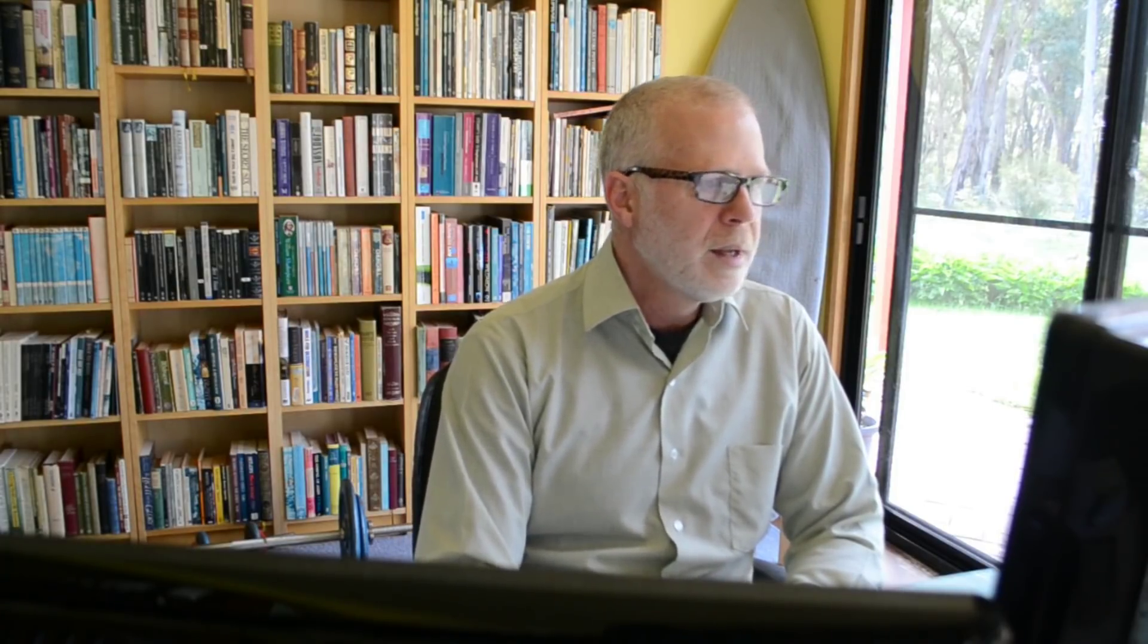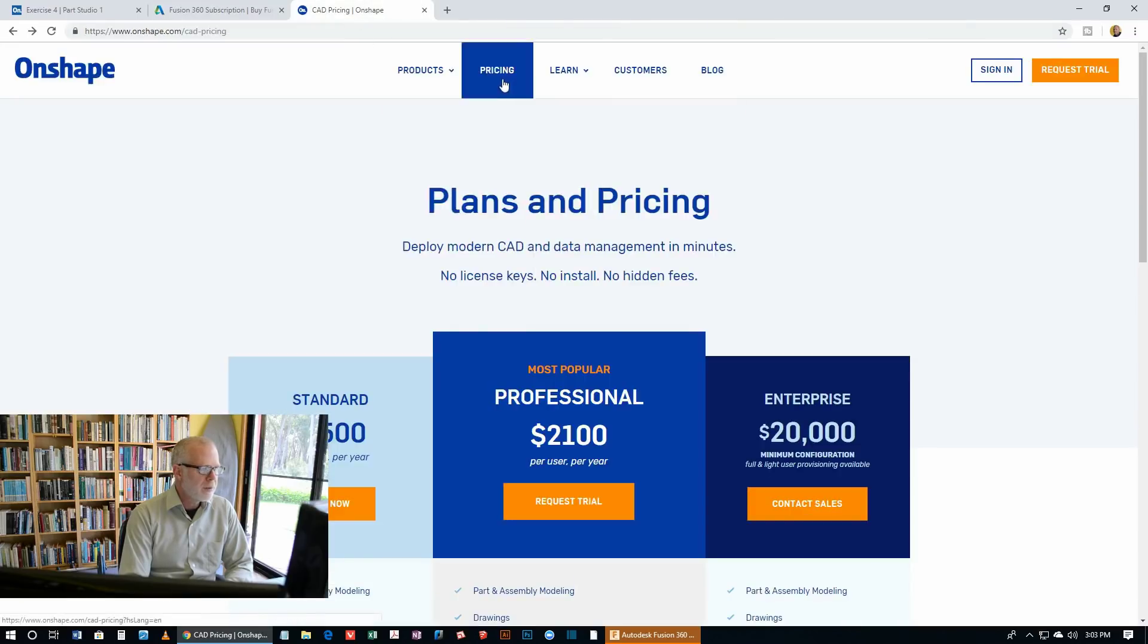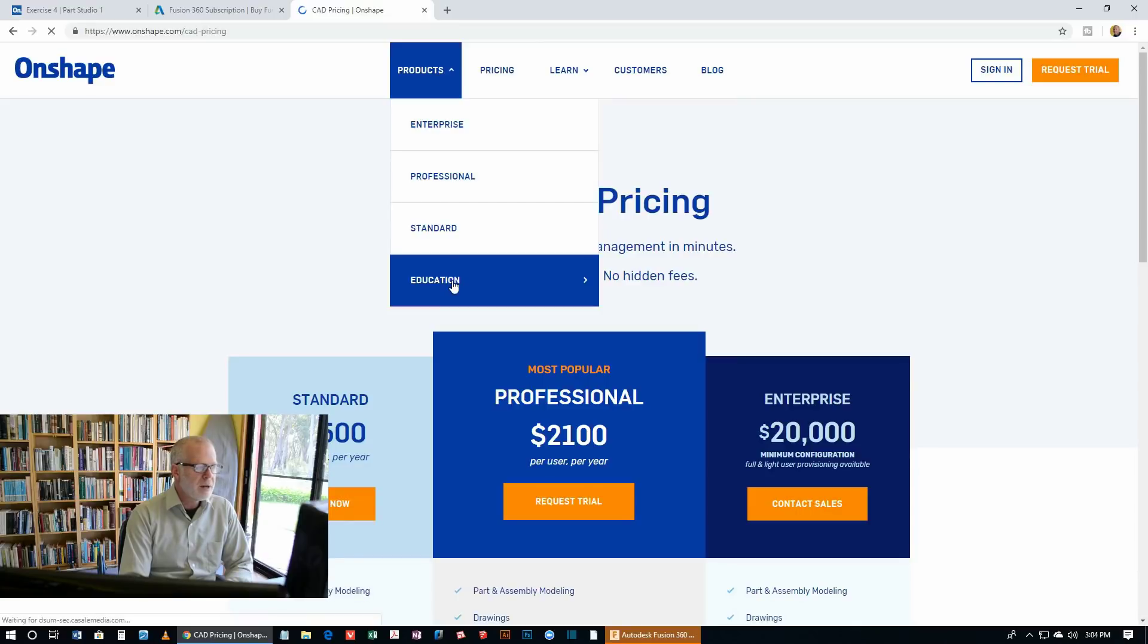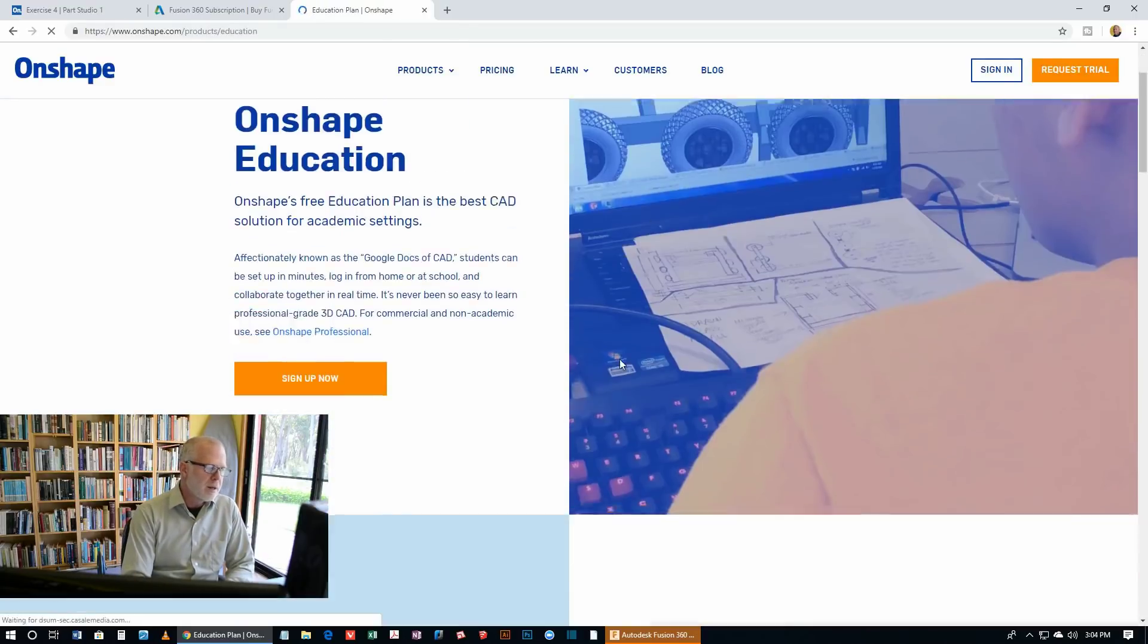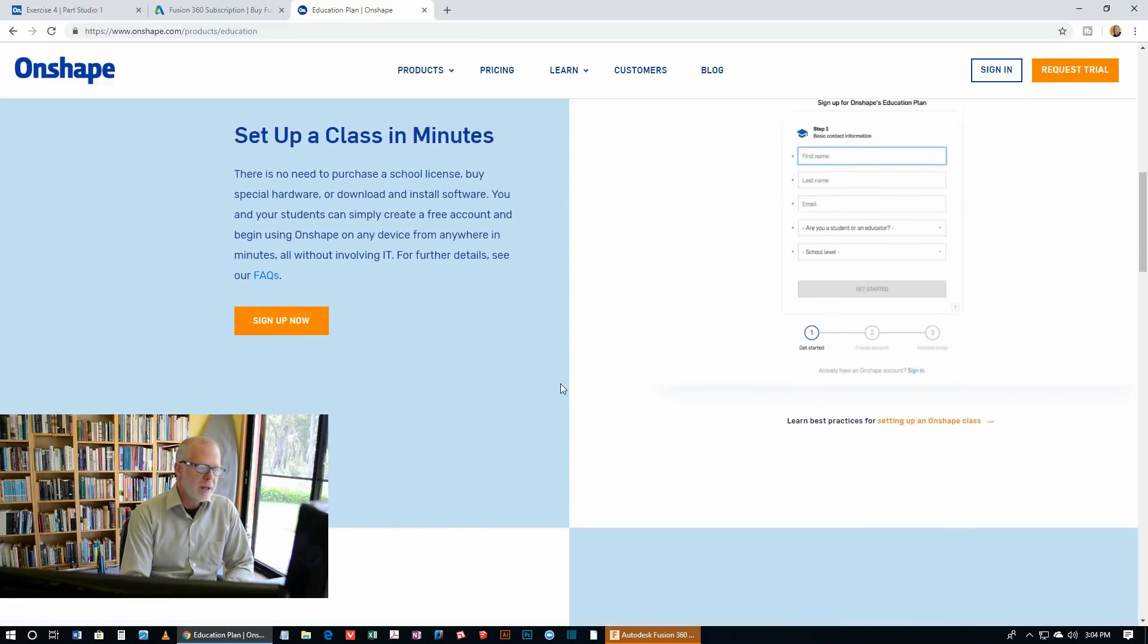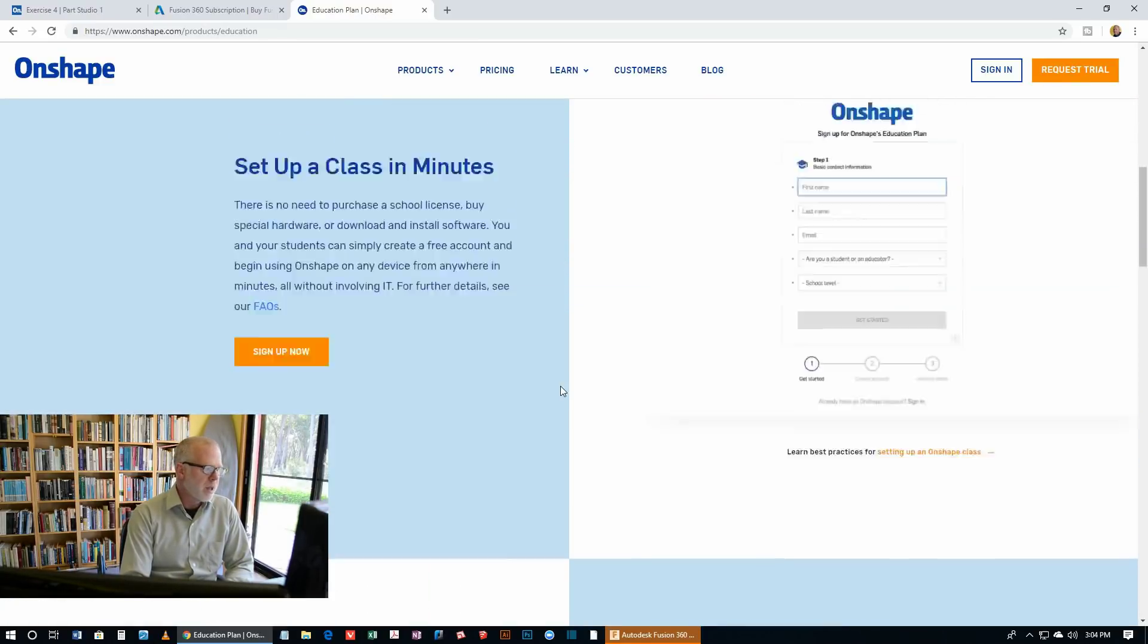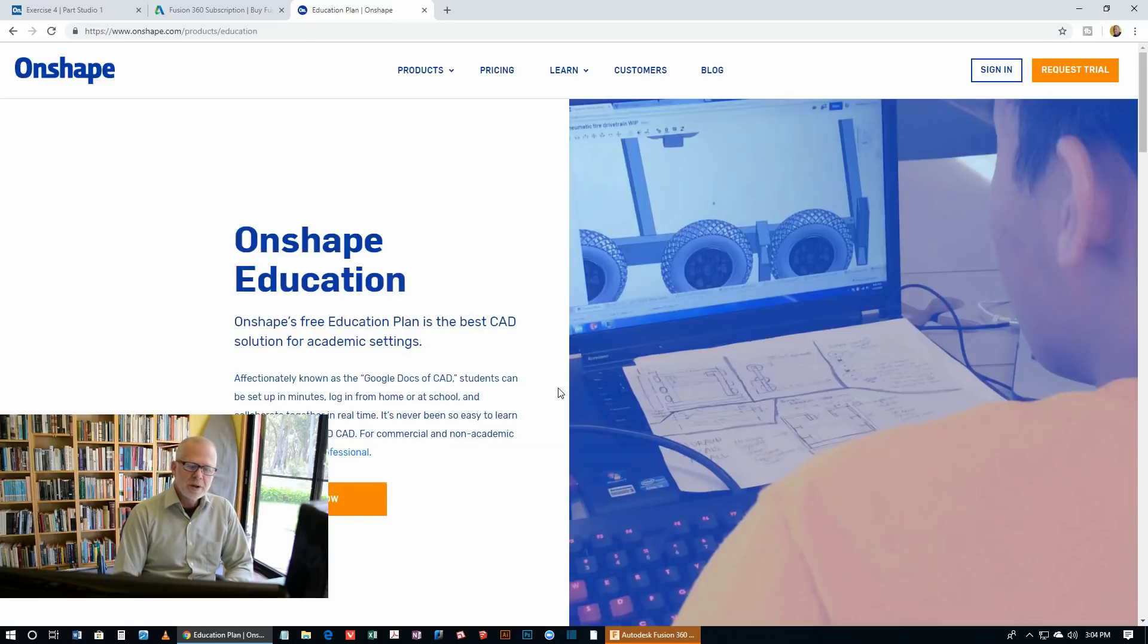Now, they also do have an educational version, a license, and you can sign up for that on their website. And you just go through here to pricing, drop down the list here and go to the education one. And that'll get you started. As long as you're going to a recognized university, then you'll be right and you'll be able to get your educational license with Onshape. So no problem there.